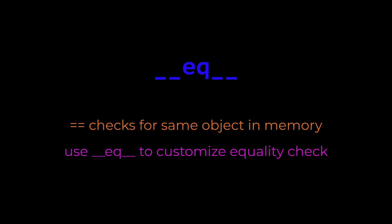How do you compare two custom objects for equality? The default double equals operator usually checks to see if they're the exact same object in memory. But often, you want to define equality based on their contents or attributes. That's where EQ comes in. This Dunder method defines the functionality of the equality operator, double equals, for your custom classes.